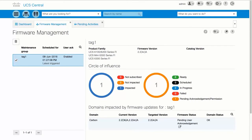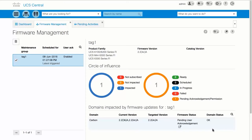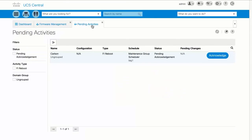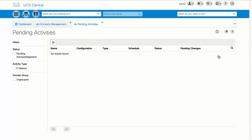When the Firmware Status column changes to Pending User Acknowledgement, it is waiting for permission to reboot the fabric interconnects. Go back to the Pending Activities screen and click Acknowledge so the Fabric Interconnects can reboot. After the acknowledgement, the Firmware Status column changes to In Progress.